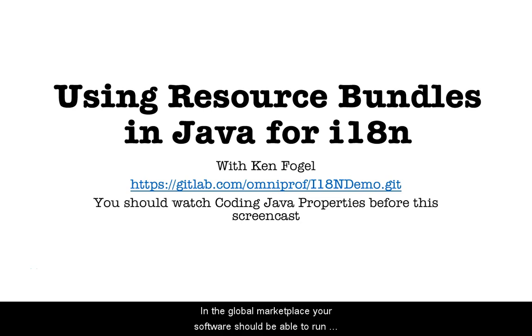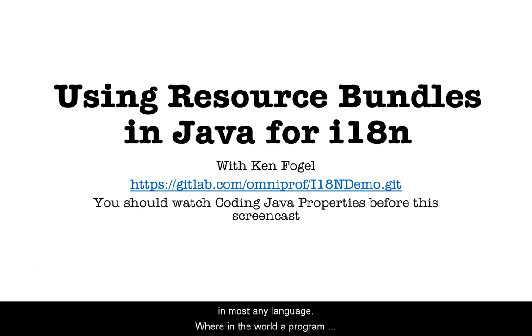Welcome to using resource bundles in Java for internationalization. In the global marketplace, your software should always be able to run in most any language.